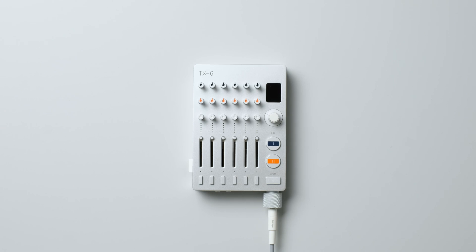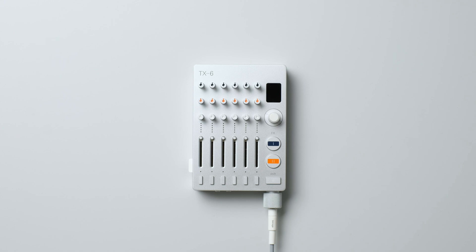This is TX6 Field Mixer from Teenage Engineering. The 114 update adds direct recording to USB flash drive or SSD, PO-SYNC output, and external MIDI control of all parameters, along with many other features and fixes.